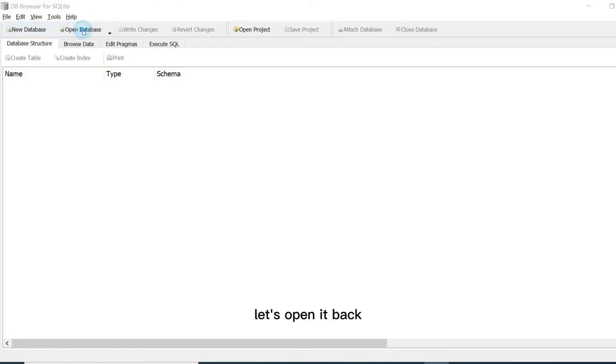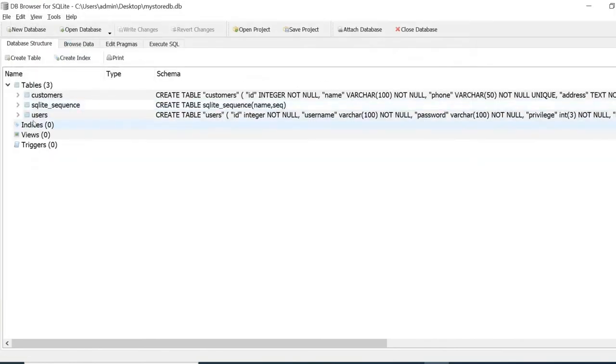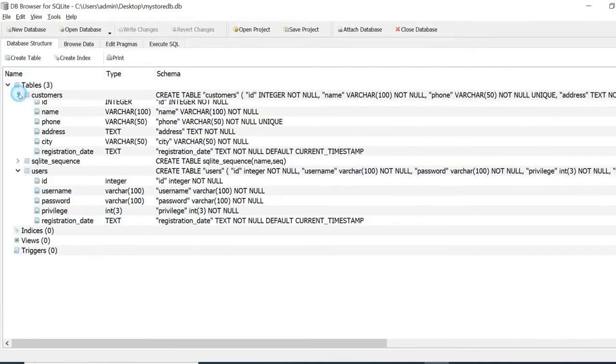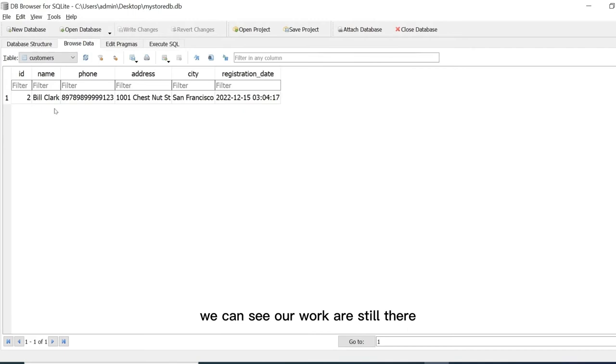Let's open it back. We can see our work is still there.